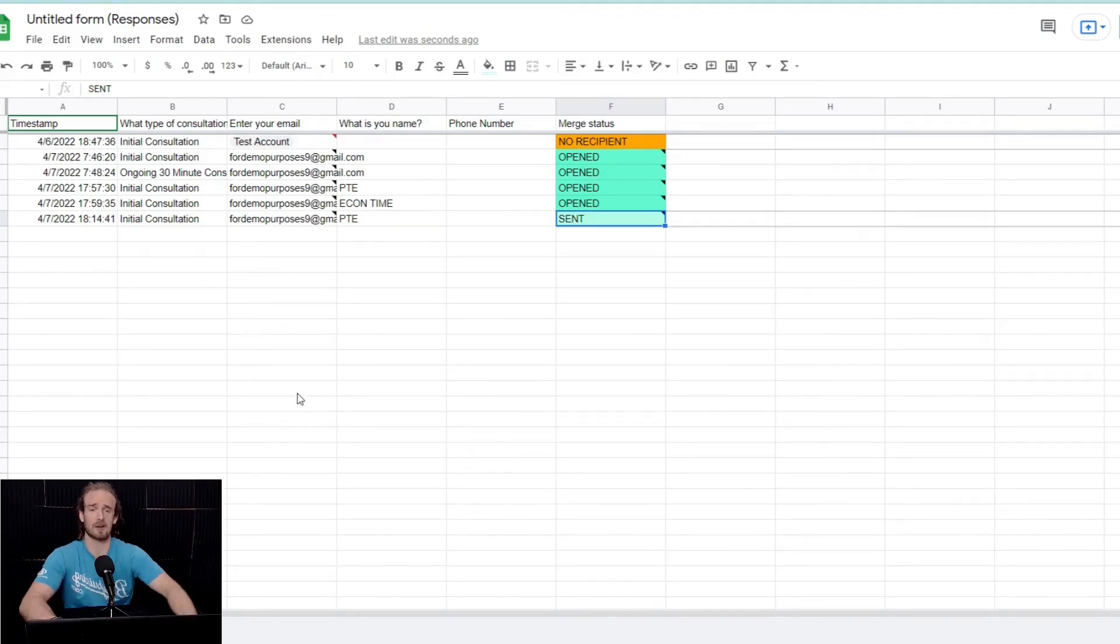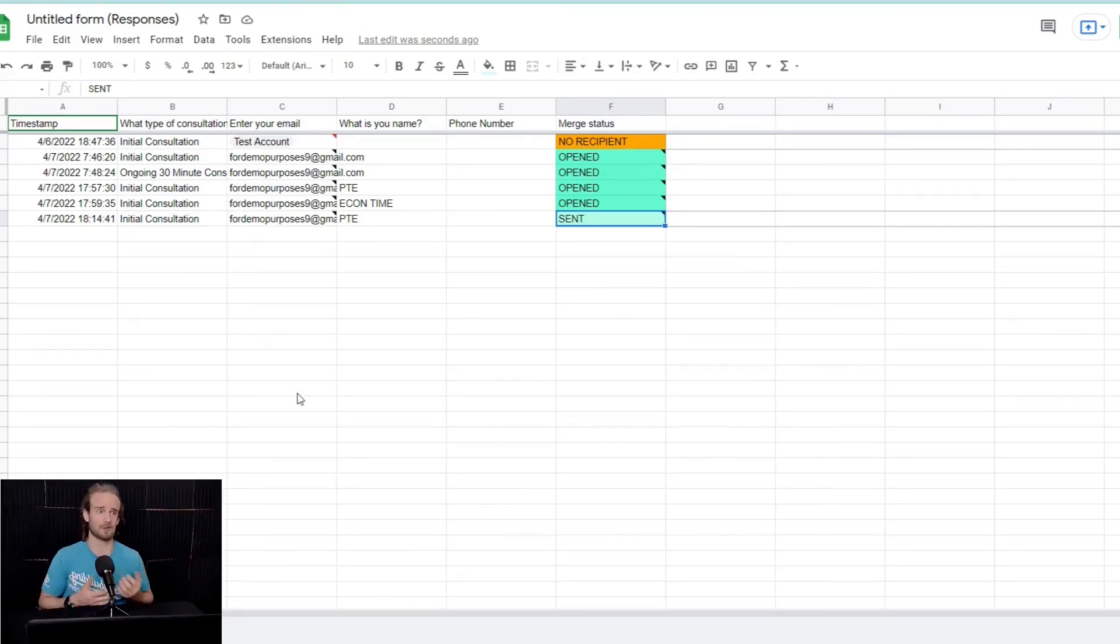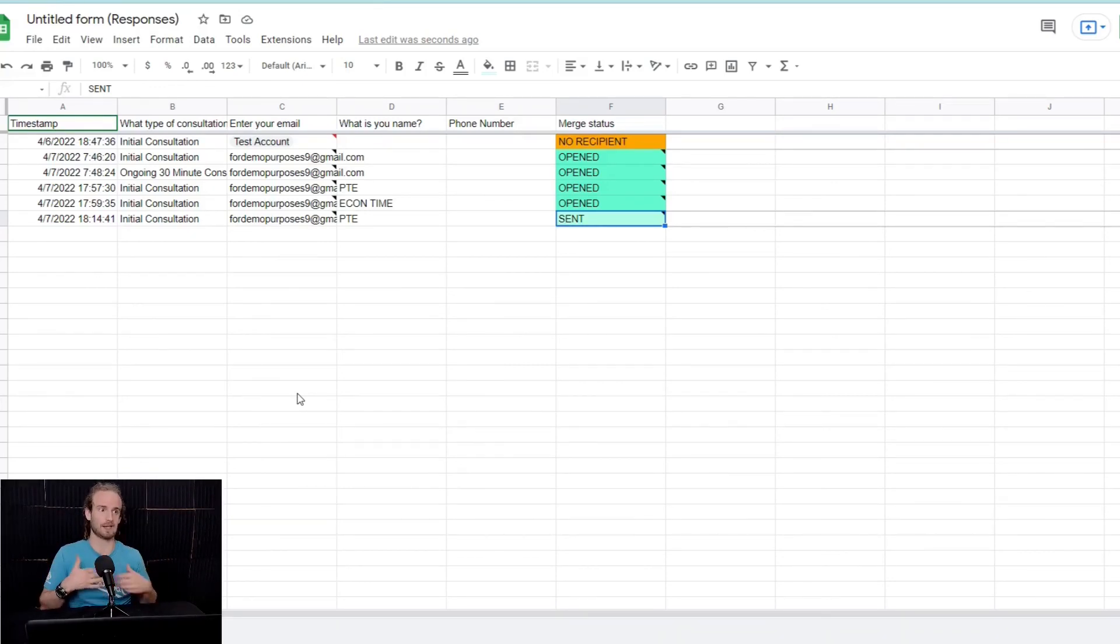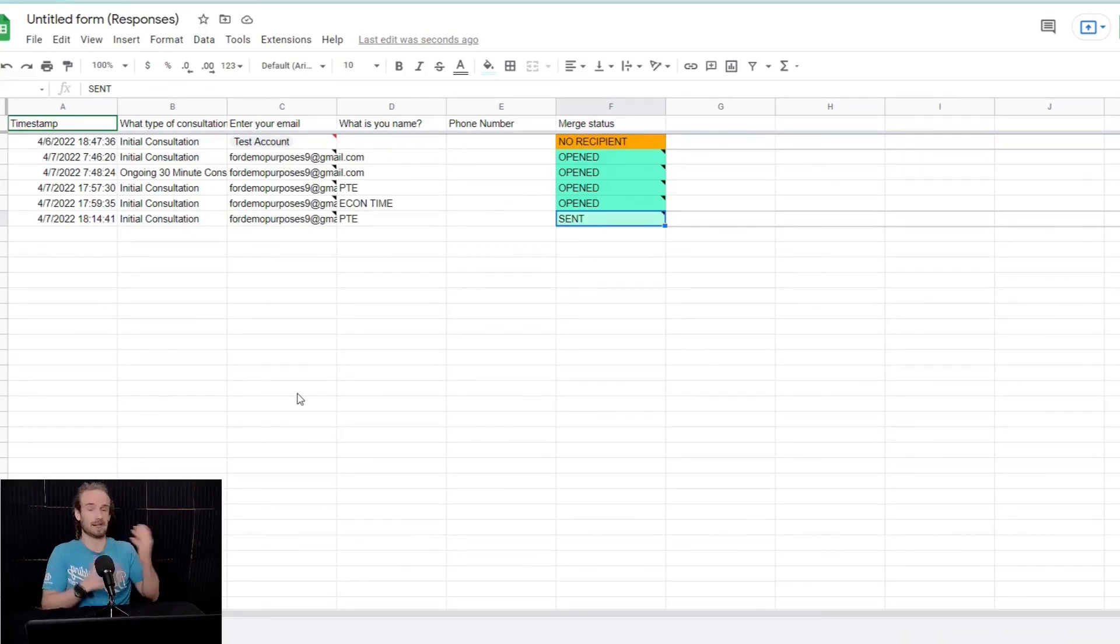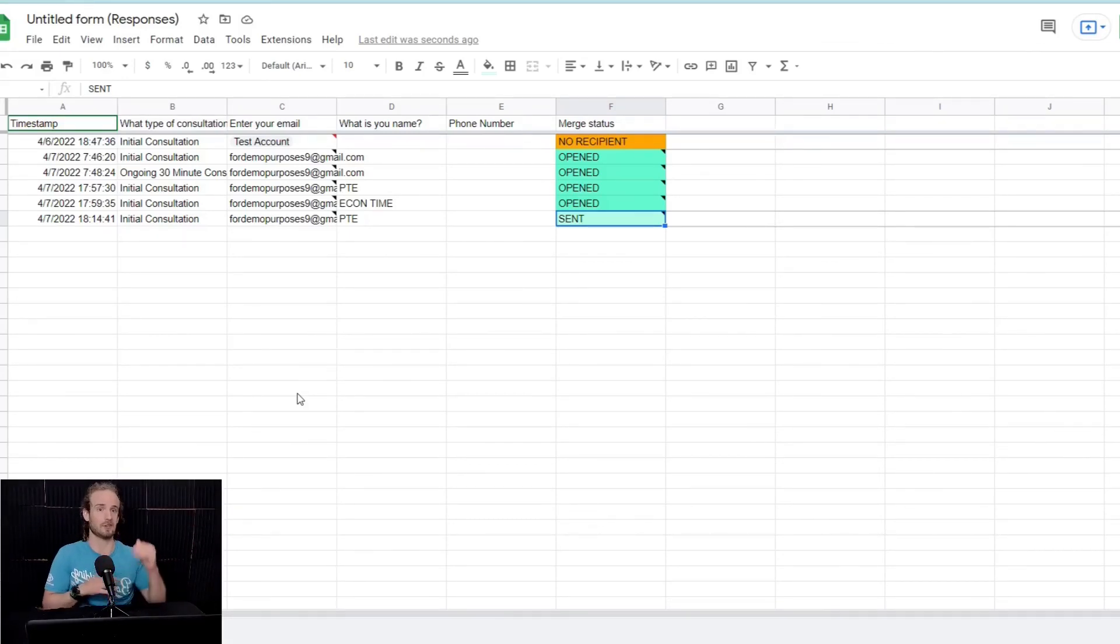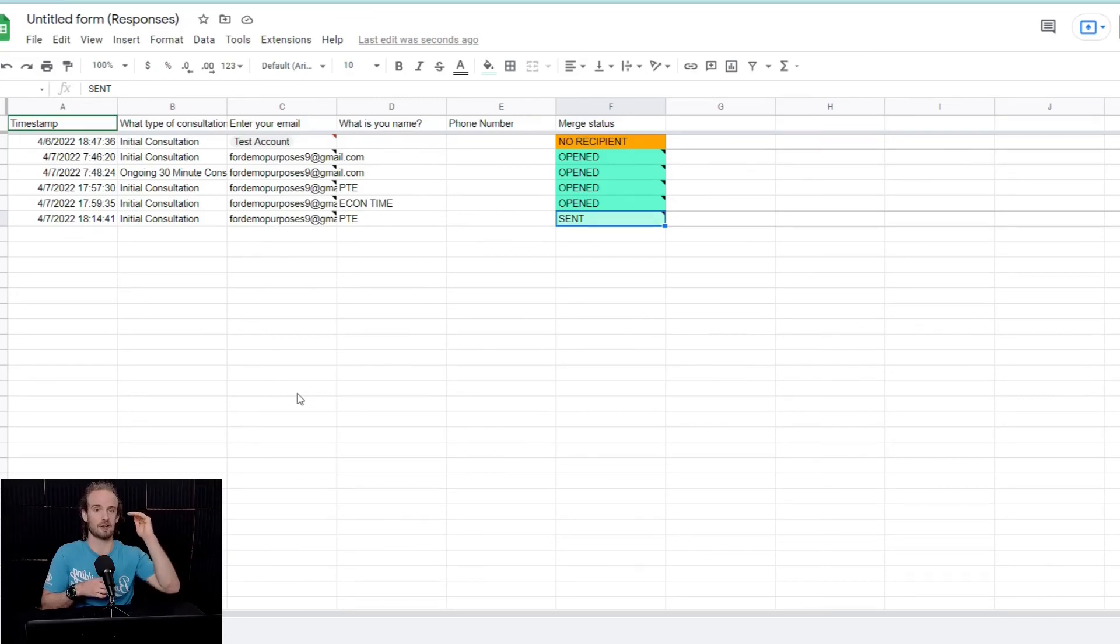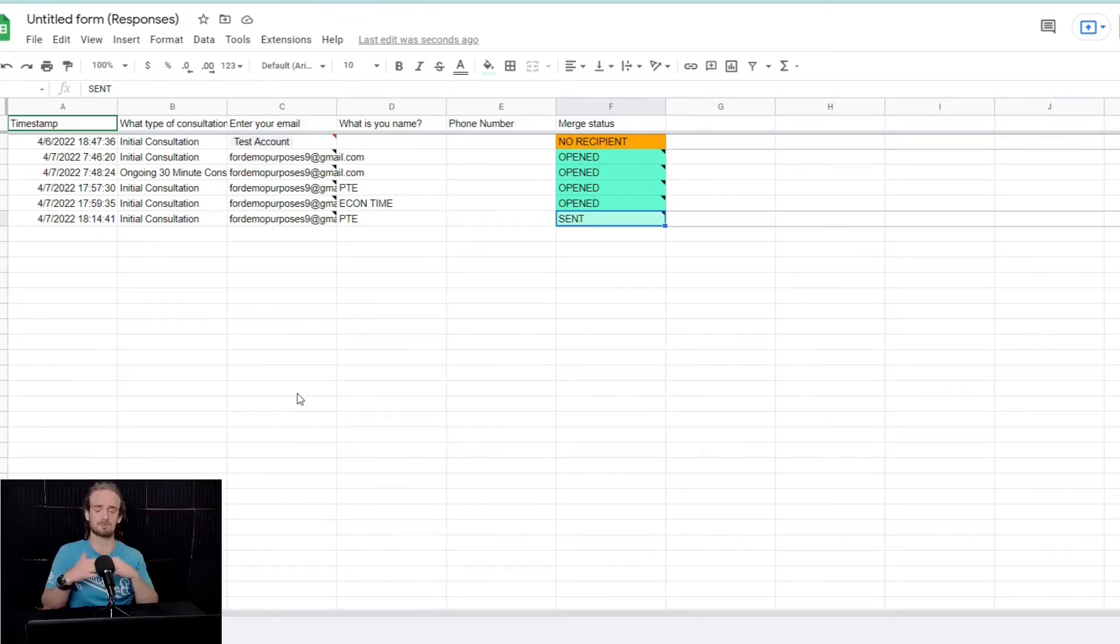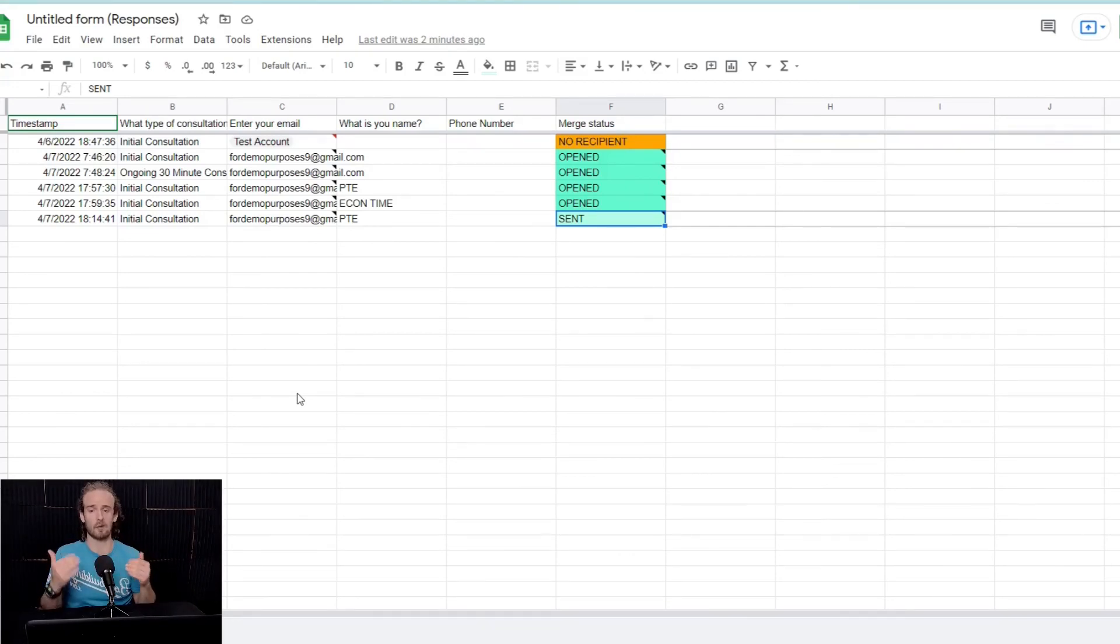So, again, you could really customize this depending on your business, depending on what you're doing. You are, for example, you're a craftsperson. You make crafts. You bake cakes. Whatever the case is, someone orders. You send them that confirmation email. I see that you've ordered this cake for delivery on this day. Please submit your payment to this PayPal link.